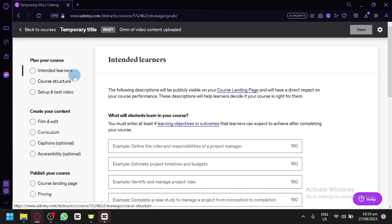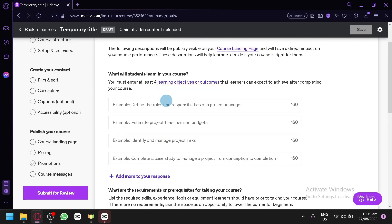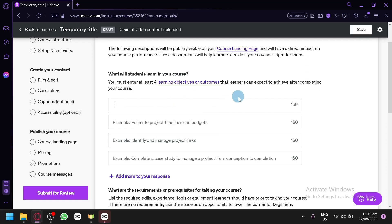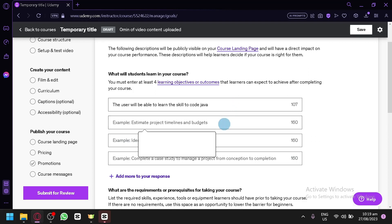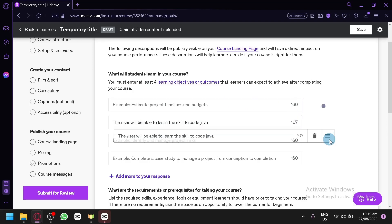The first step is the intended learners. As the title suggests, you're going to put in information directly for your intended learners — like, what will your students learn in this course? Since our topic is coding, we could say the user will be able to learn the skills to code Java or whatever coding language we are using. You need to add at least four learning objectives or outcomes, and you can delete or move them around as well.